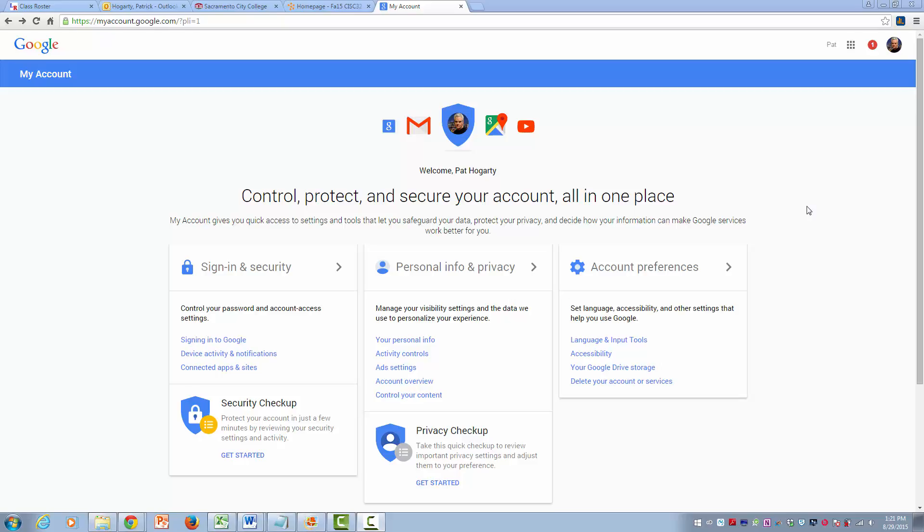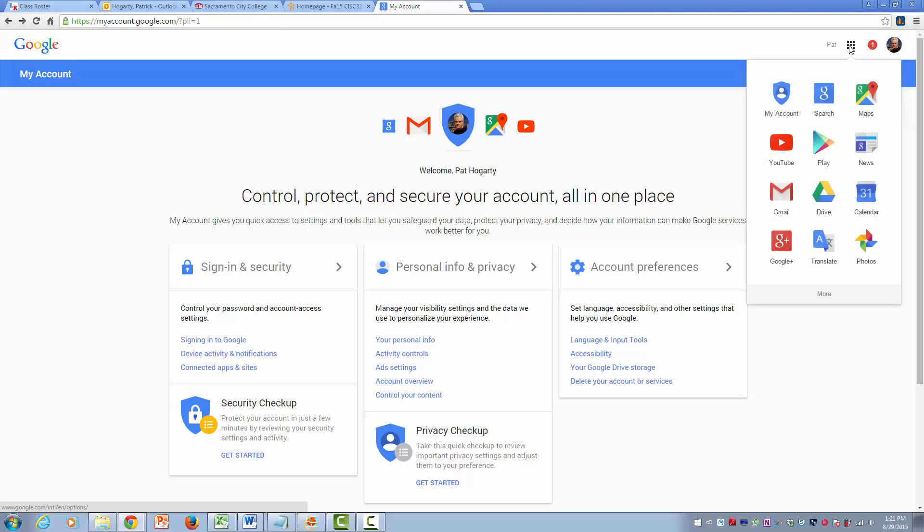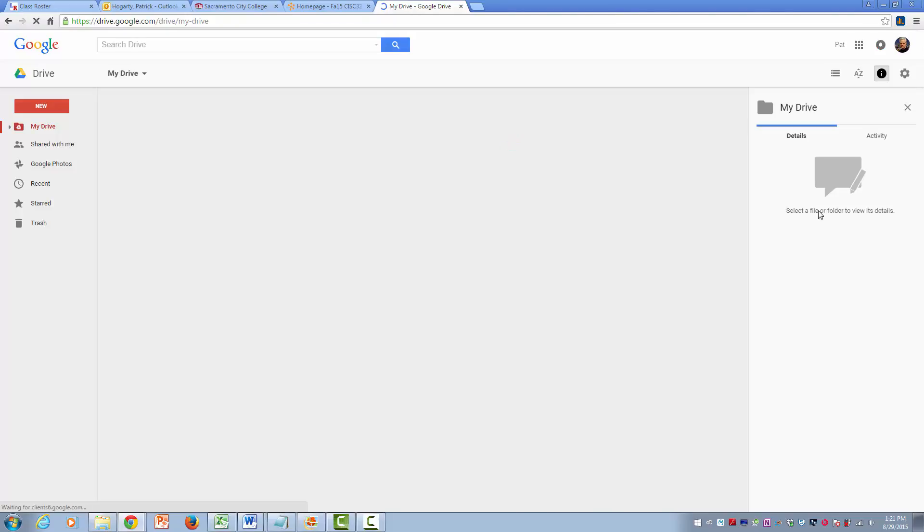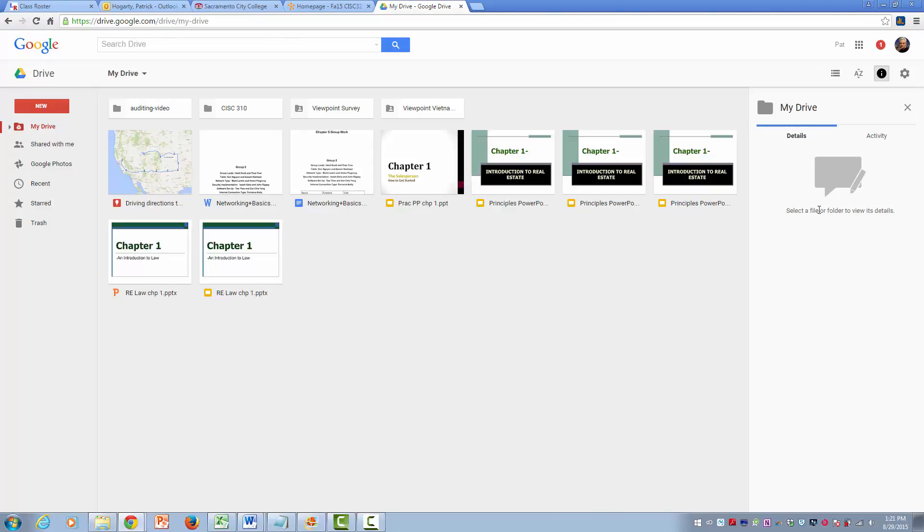I've already sent you the username and password for this, and when you log in, you're going to see this screen. If you go up here to these nine little squares, just go ahead and click on the drive. Just going over this today, I needed to refresh my memory myself, because I completely forgot what we really had worked on.